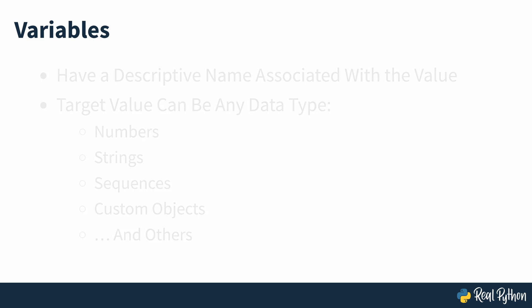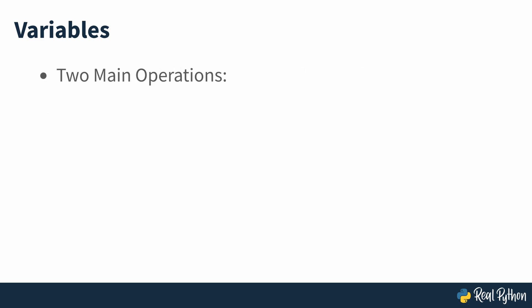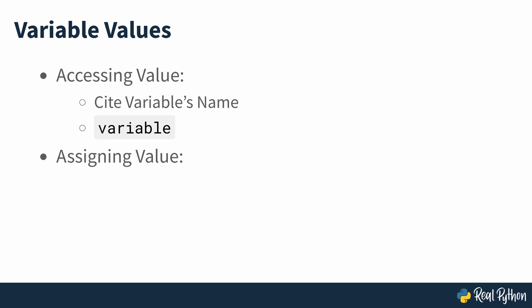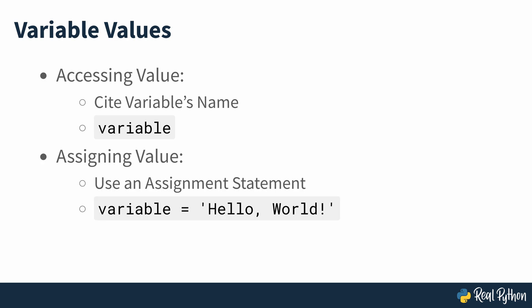You can perform two main operations on a variable: access its value and assign it a new value. In most programming languages, you can access the value associated with a variable by citing the variable's name in your code. To assign a new value to a given variable, you'll use an assignment statement which often consists of the variable's name, an assignment operator and the desired value.